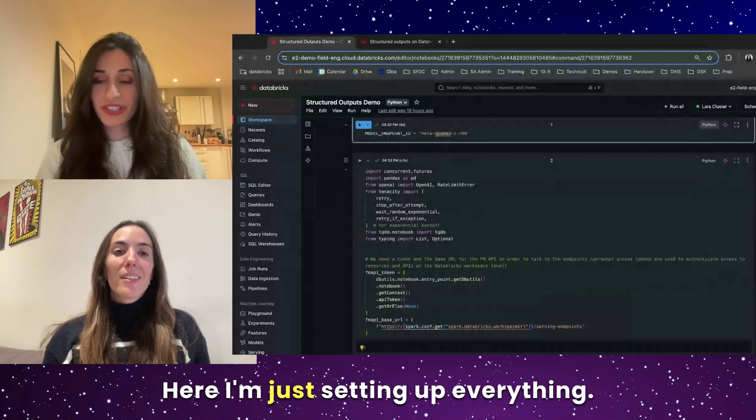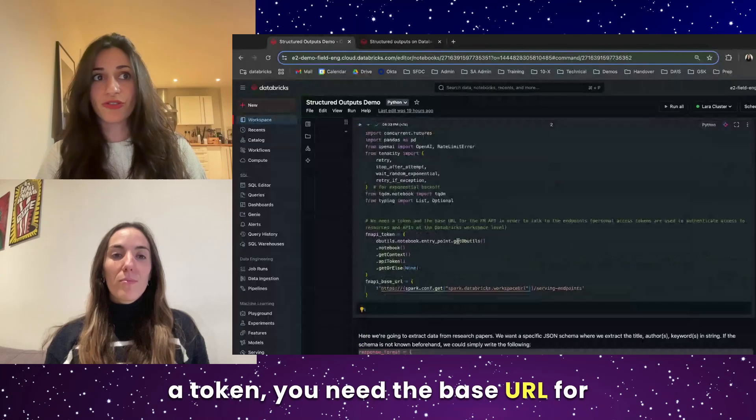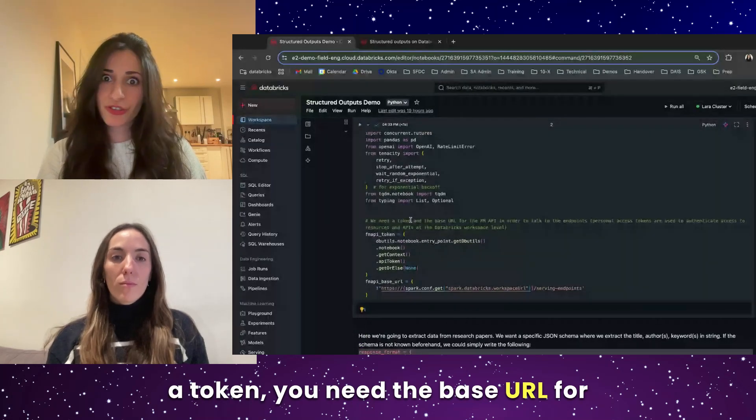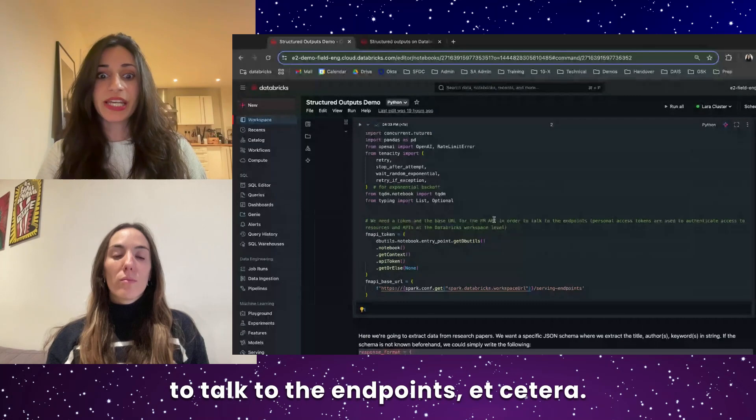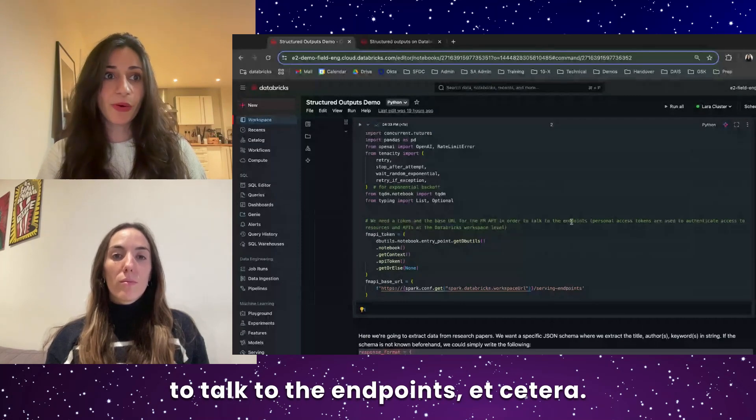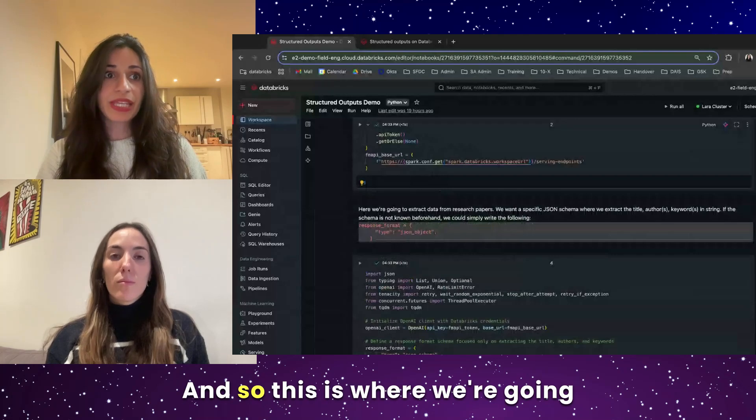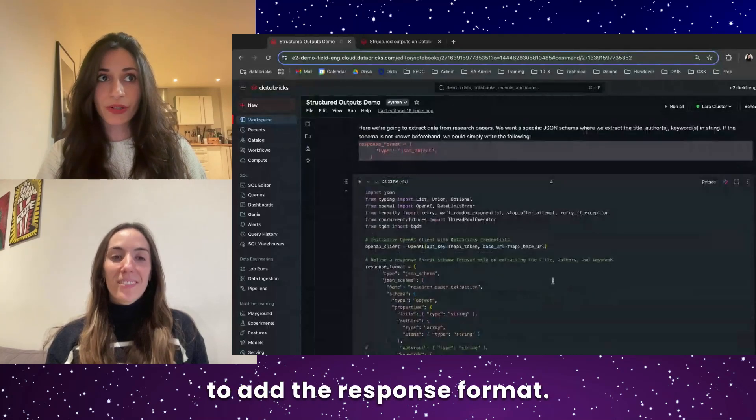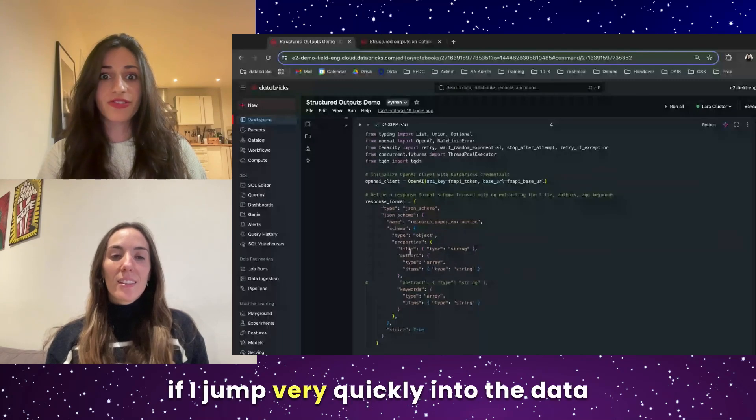Here I'm just setting up everything. So just the fact that you need a token, you need the base URL for the foundation model API to be able to talk to the endpoints, et cetera. And so this is where we're going to add the response format.